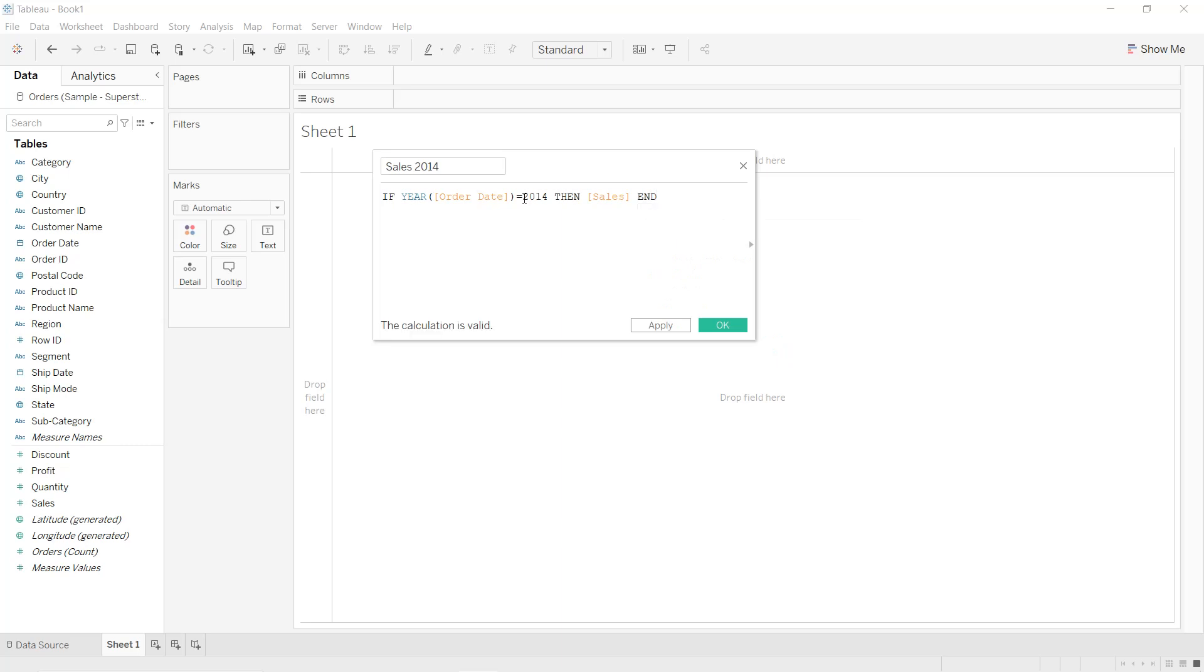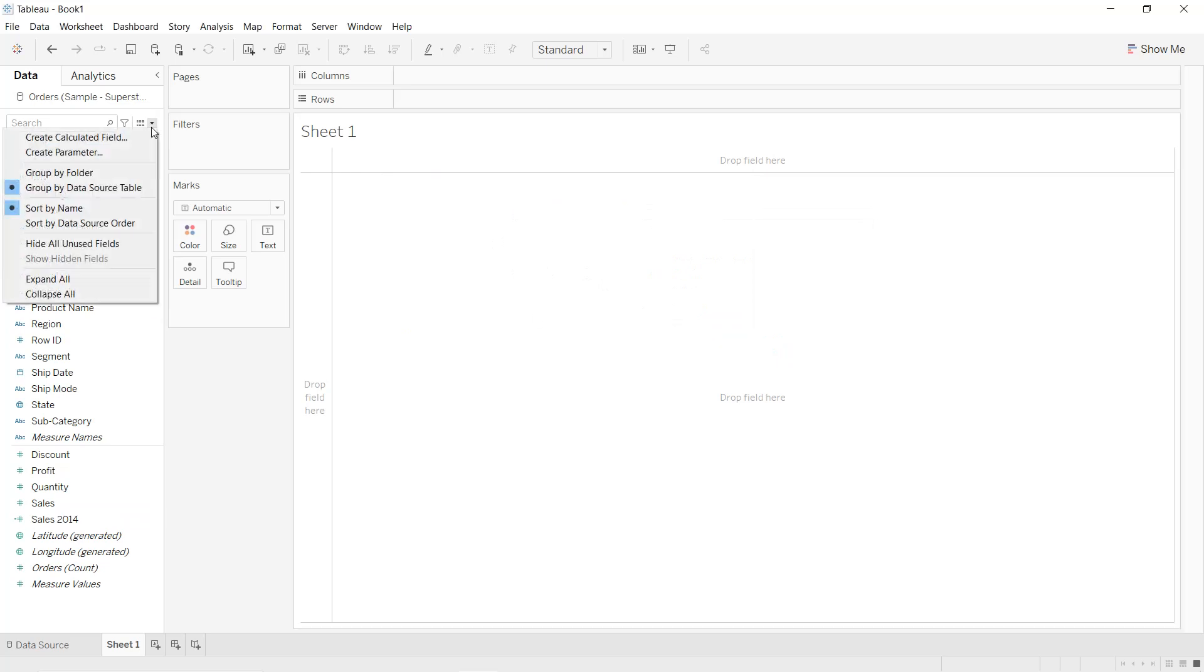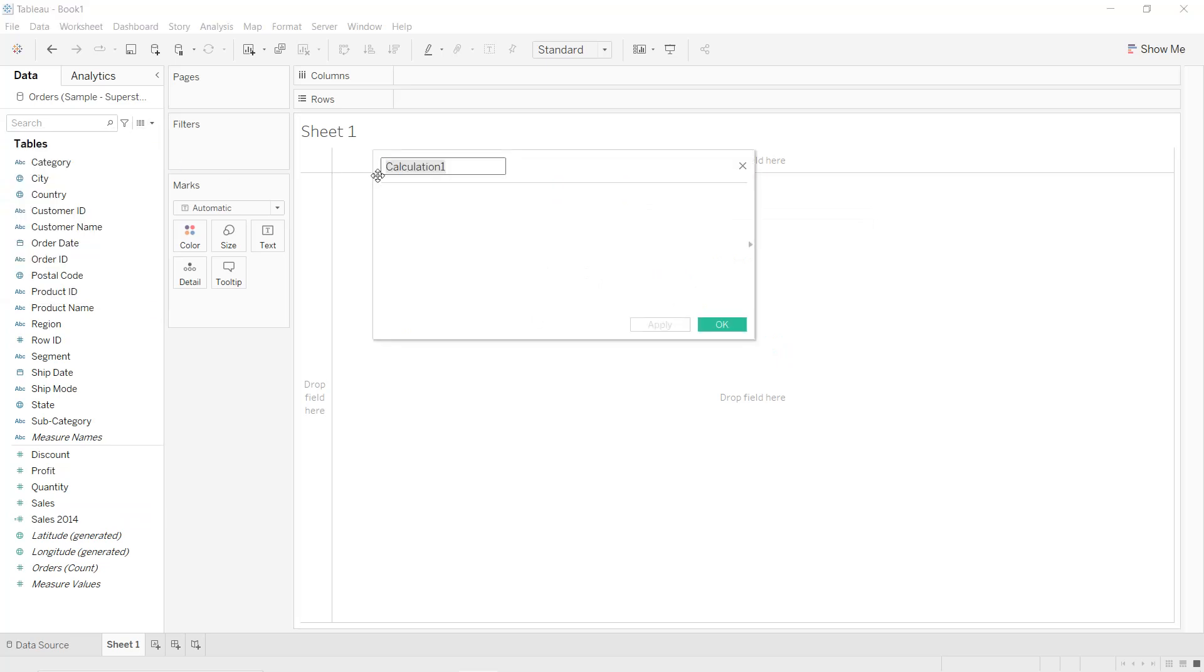Okay, apply. Now create another calculated field, we call it Sales 2017. Same thing, we change 2014 into 2017, apply, okay.